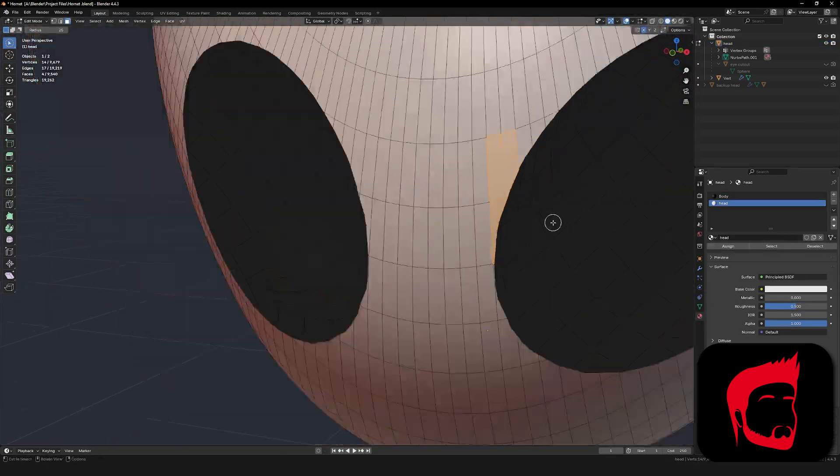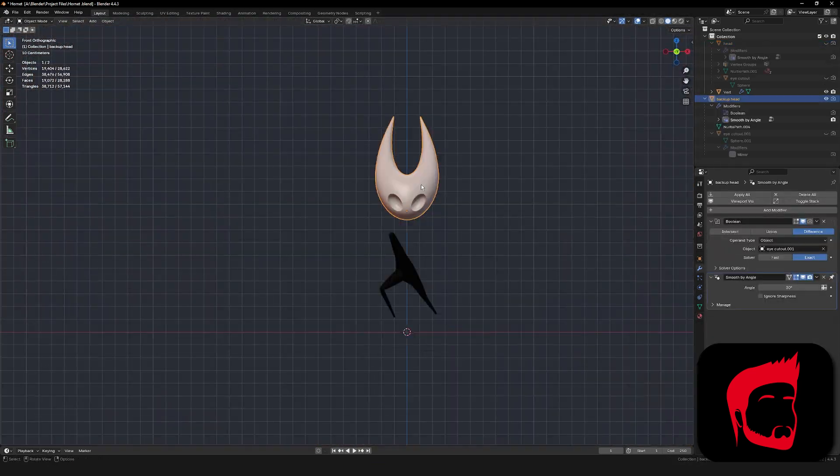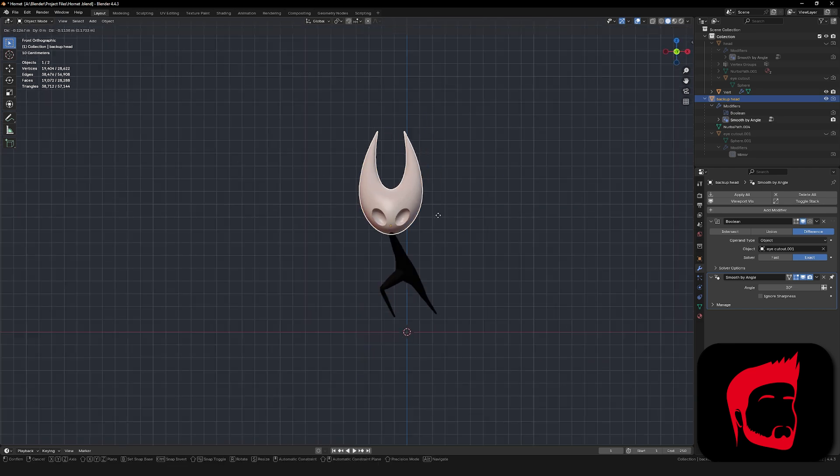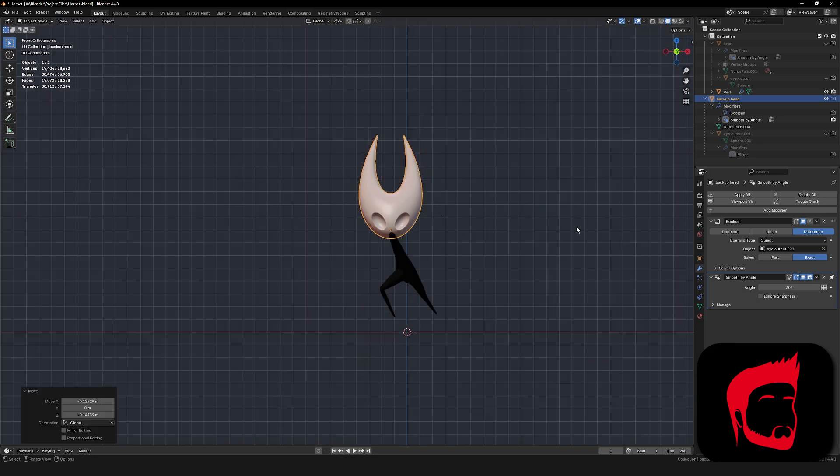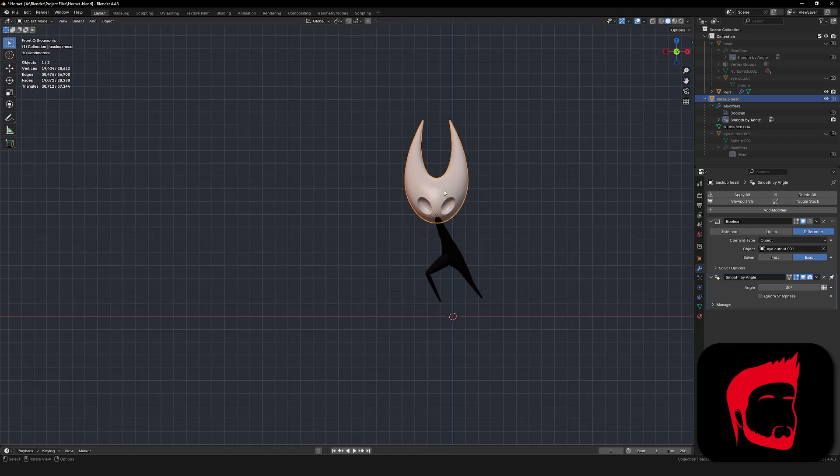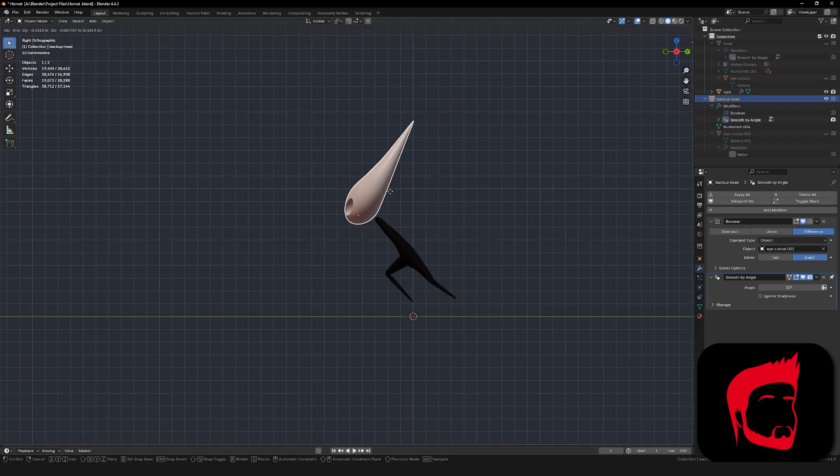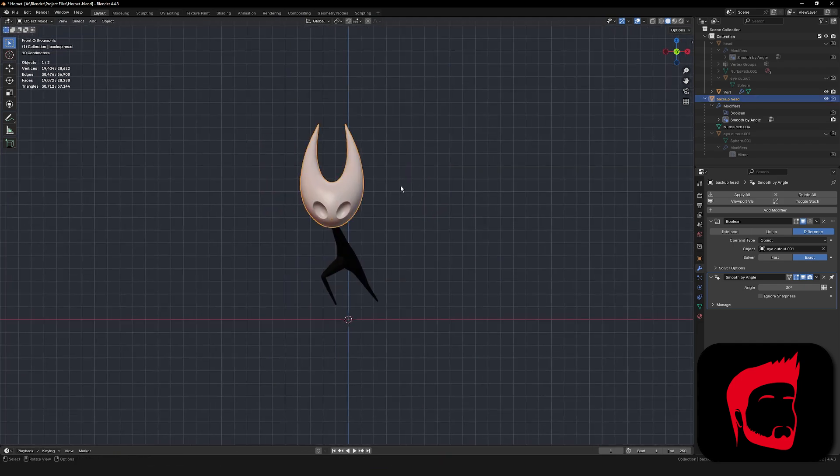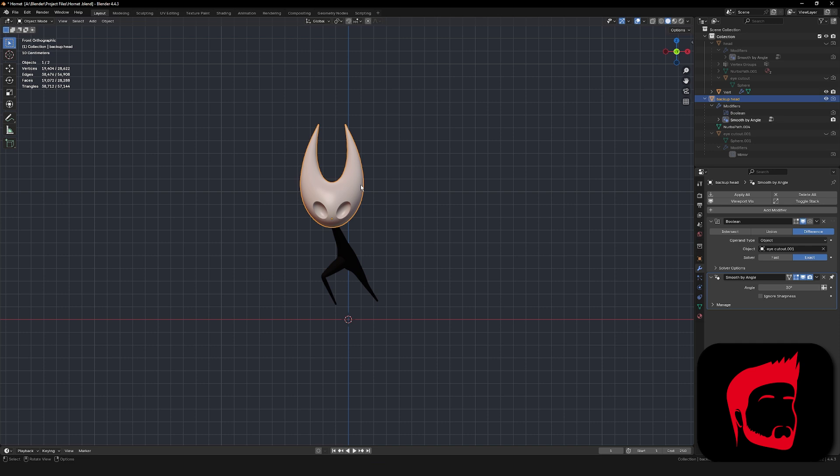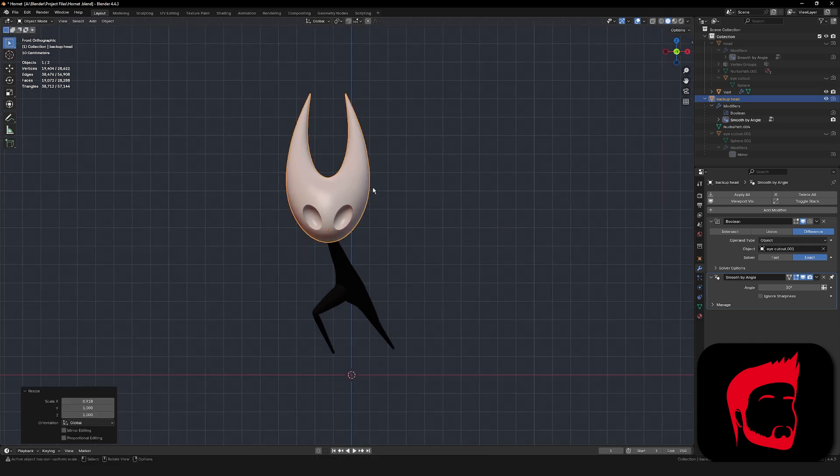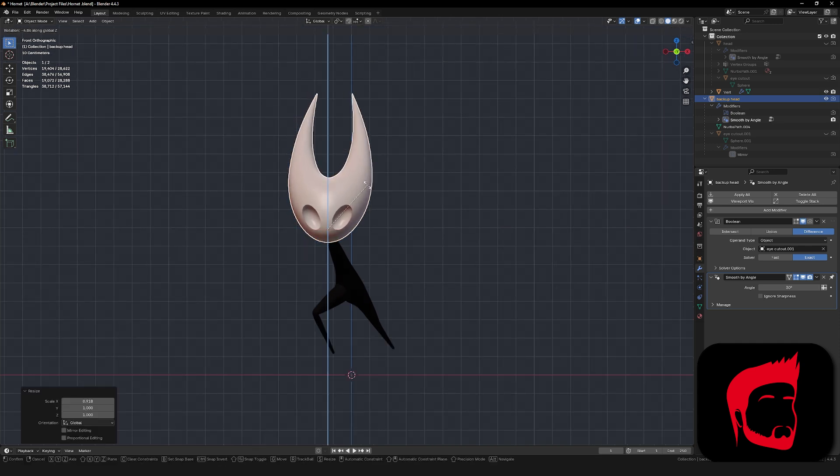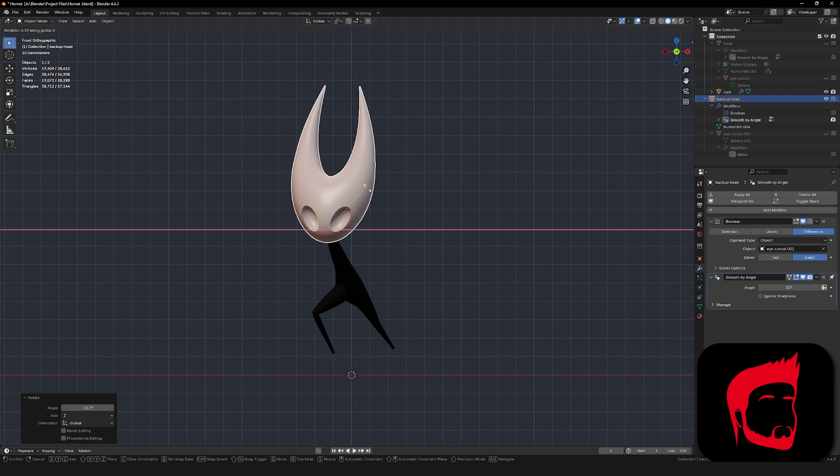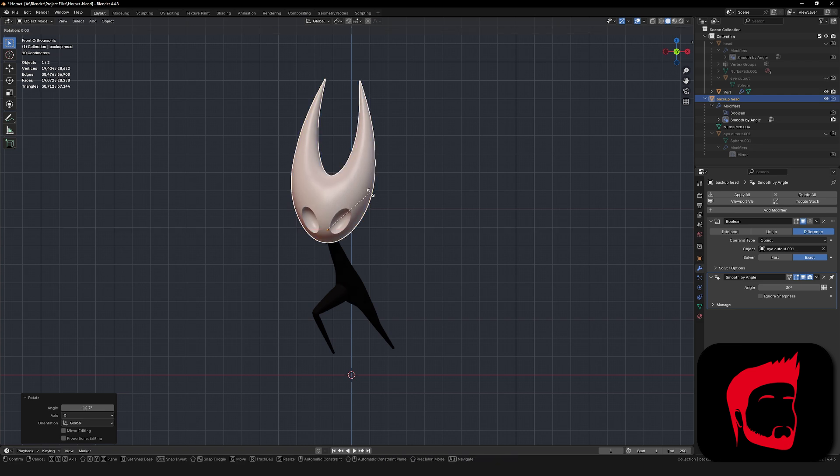So now I actually switched to the backup head that I made because I lowered the eyes a little bit and I liked the way it looked a little bit better, it looked a little bit more like Hornet. So now pretty much with whatever head you decide to use, go ahead and move it into position over her neck that we shifted forward earlier and I'm just going to go ahead and squeeze it together a little bit more because it looks like her head's just a little wide but yours may have turned out a little bit different and that's okay.